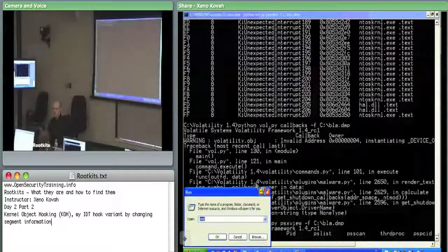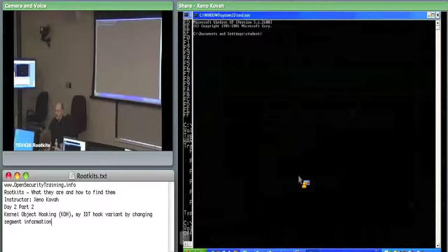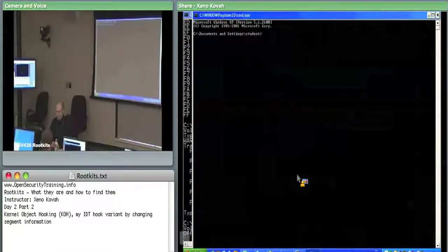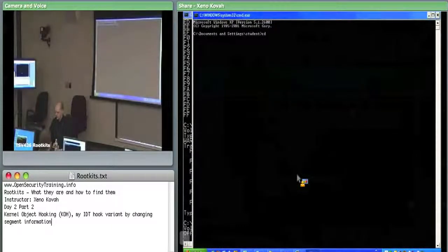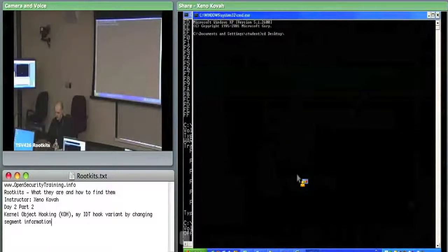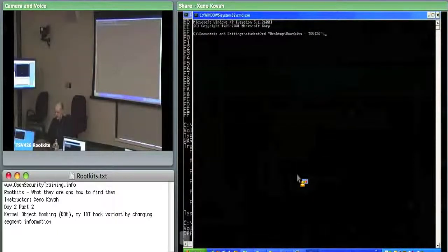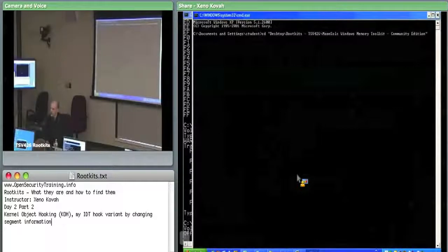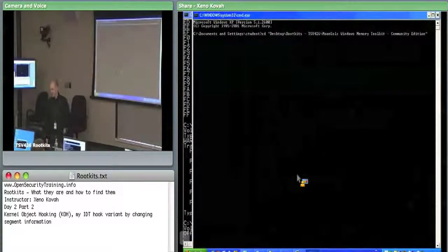Make a new command window. Go to desktop slash rootkits again slash moonsaults. Tab completion is your friend: desktop, tab, rootkits, tab, moonsaults, tab.